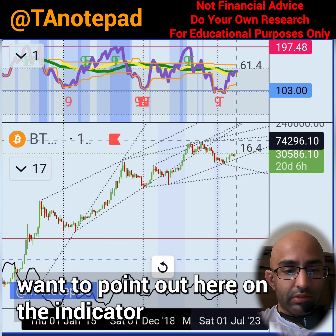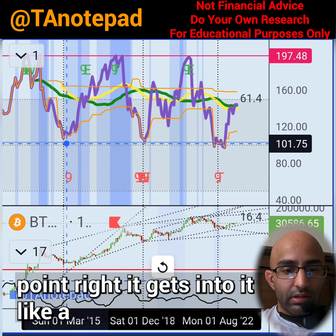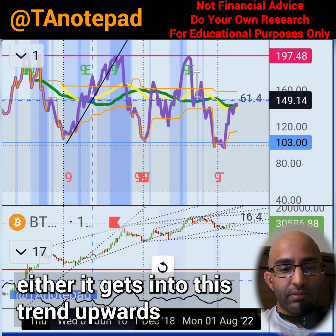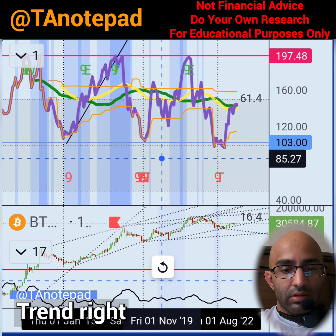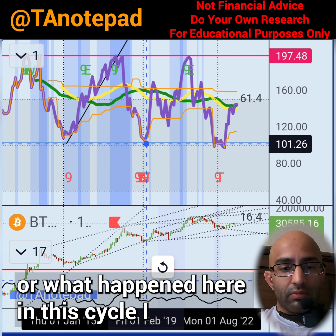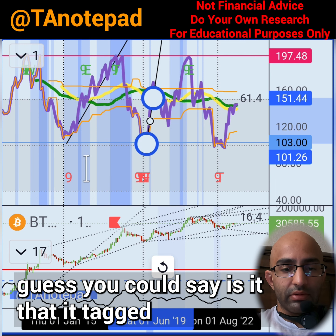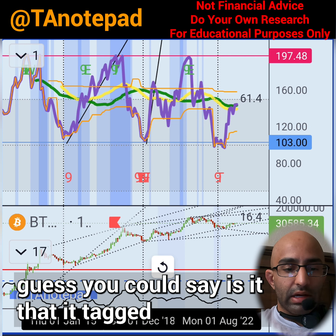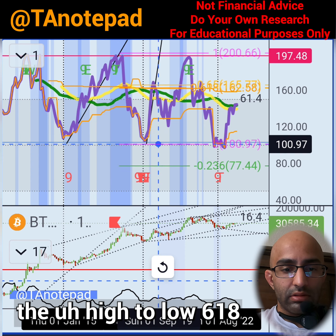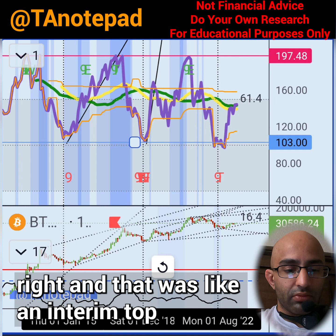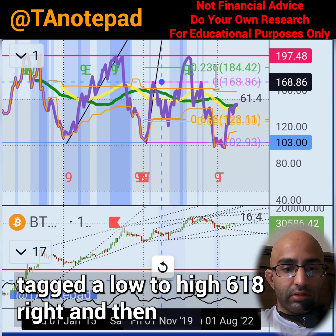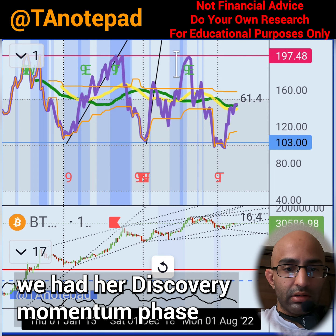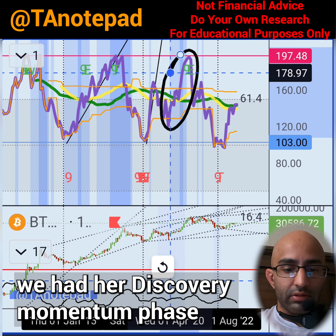Another thing I want to point out on the indicator: once it hits the bottom point, two things can happen — either it gets into an upward trend, or what happened in the previous cycle is that it tagged the high-to-low 618, which was an interim top, and then went back down and tagged the low-to-high 618 before the discovery momentum phase while the squeeze was tight.